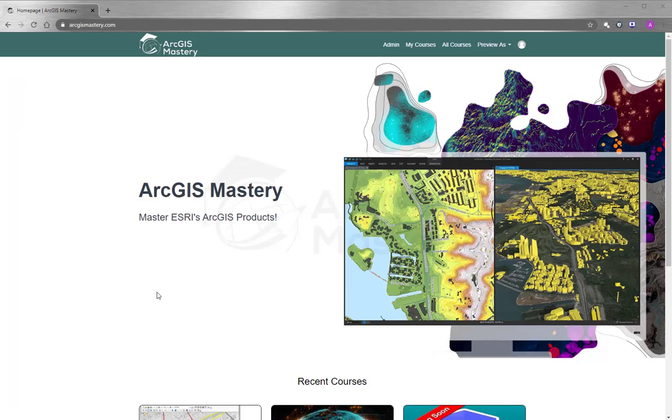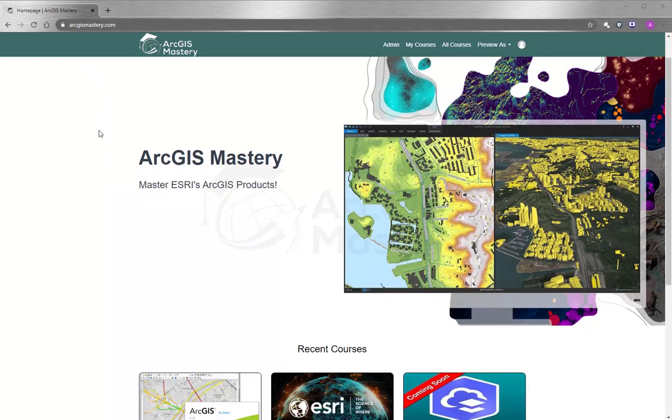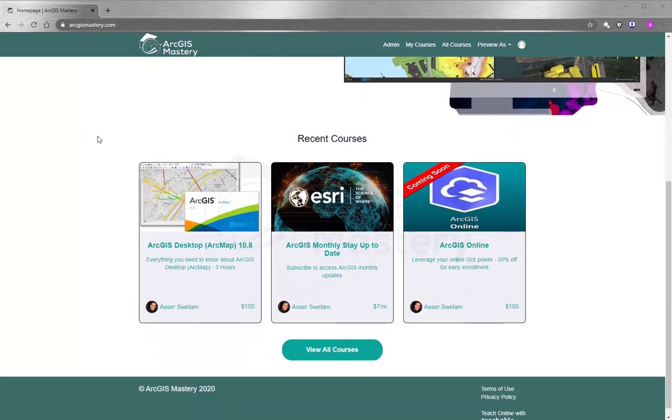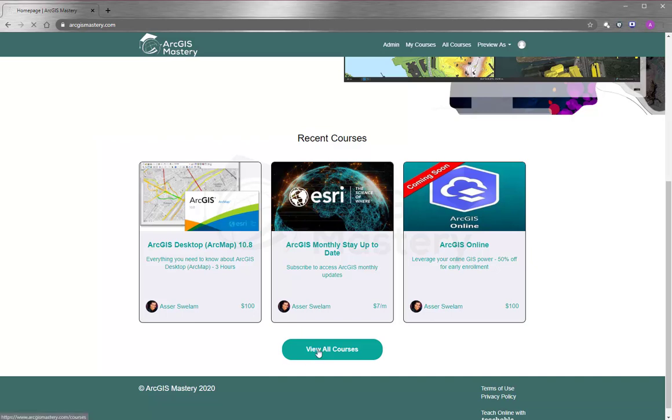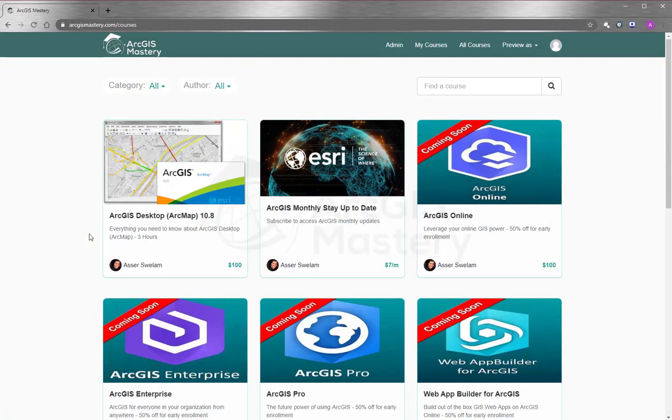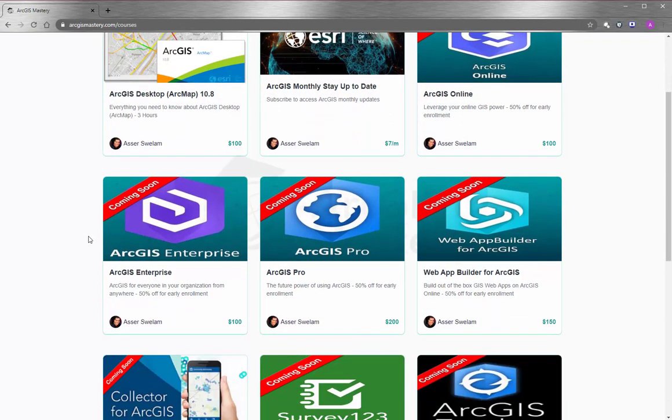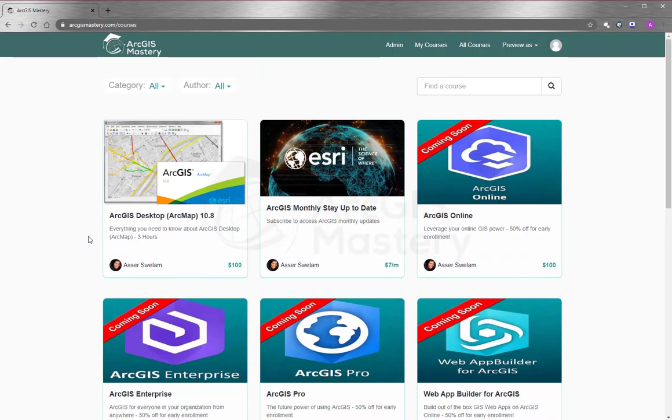At the end of this video, I want to thank you so much for having the time to watch the video. If you are interested to learn more about ArcGIS products, please go to arcgismastery.com, and you will see that we have a lot of selection for online training courses, starting by ArcGIS Desktop, and other products like ArcGIS Online, ArcGIS Pro, ArcGIS Enterprise, and so many more.